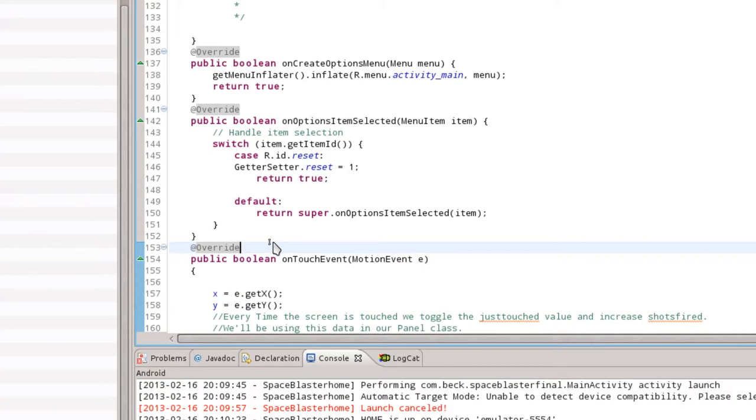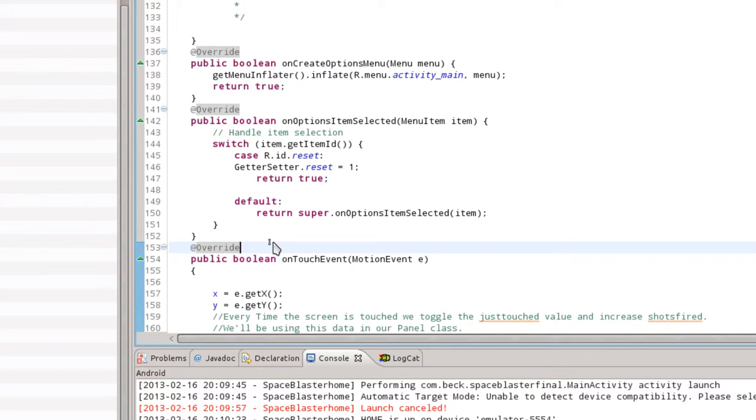The code we have already has on create options menu. We're going to add the on options item selected, and we're going to tell it that we're going to have one item available. We've already done something similar to this when we were working with adding a paint dot to change the color of the paint.